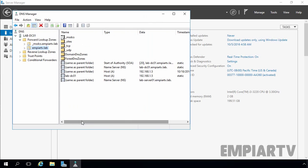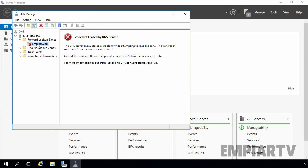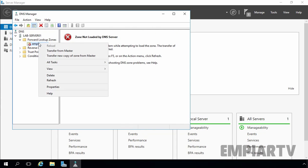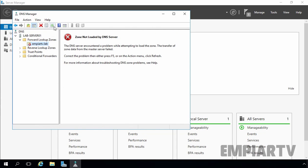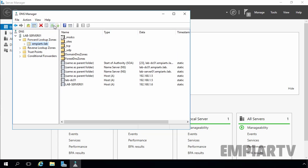Now let's go back to our secondary DNS server and select our secondary DNS zone, mpitv.lab. Right-click on it and select Transfer from Master. Click on Refresh — and here we go. The zone data has successfully replicated to our secondary DNS server. Your secondary DNS server is now fully set up.